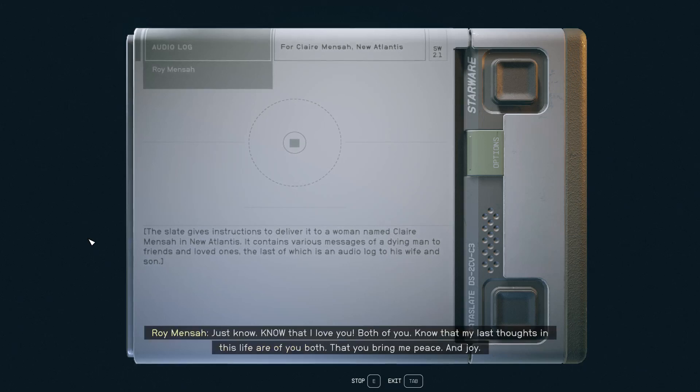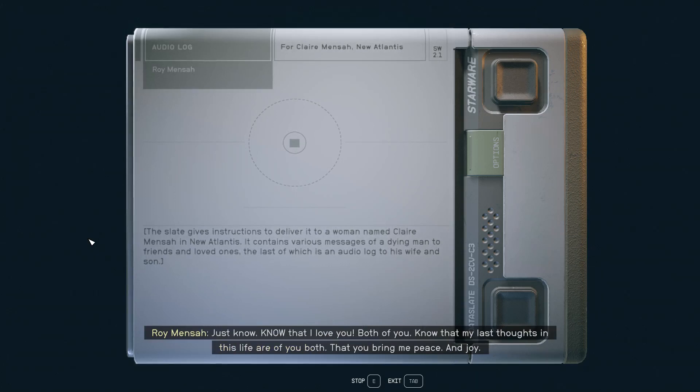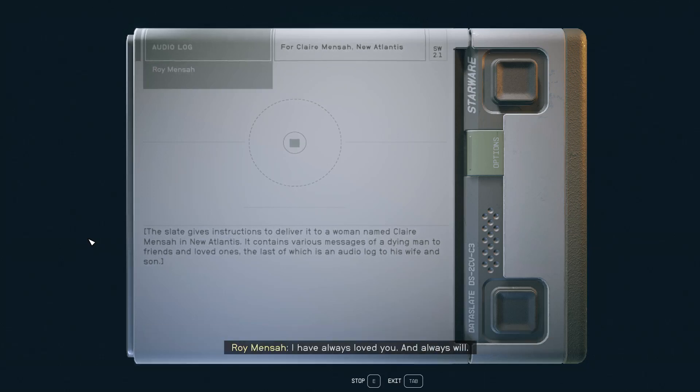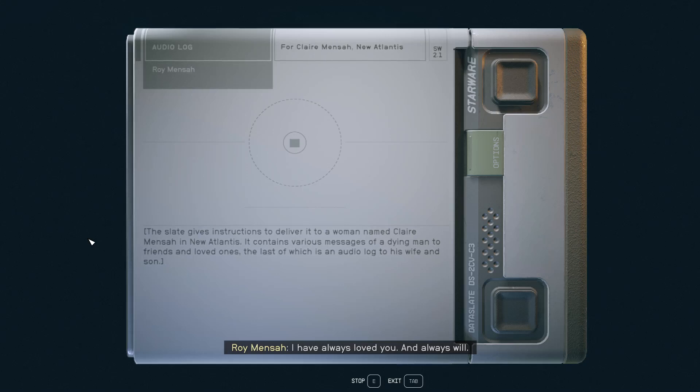Just know that I love you. Both of you. Know that my last thoughts in this life are of you both. That you bring me peace and joy. I have always loved you. And always will.